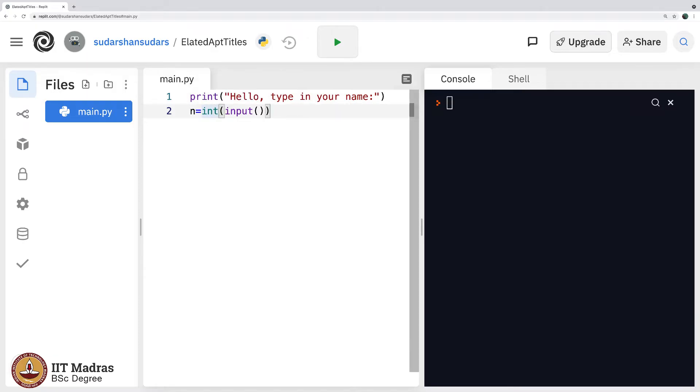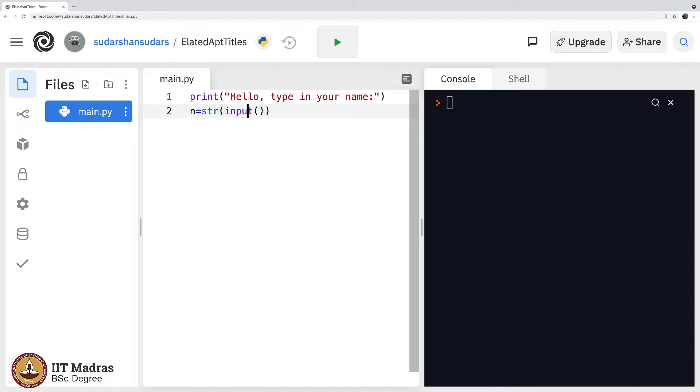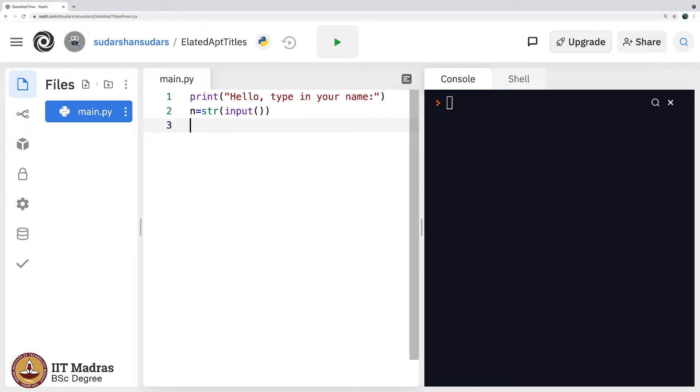If you were to type in your name, it will be a string. So you should put str and then input and then go to the next line. This may sound a little confusing, I must warn you, but do not worry. As we keep using it more and more, you will get very used to it. And then I will say print n.